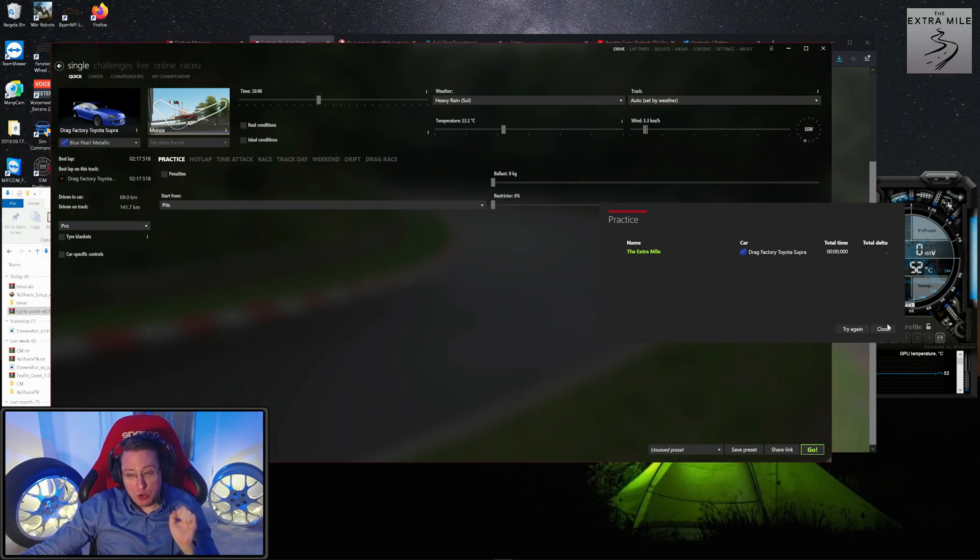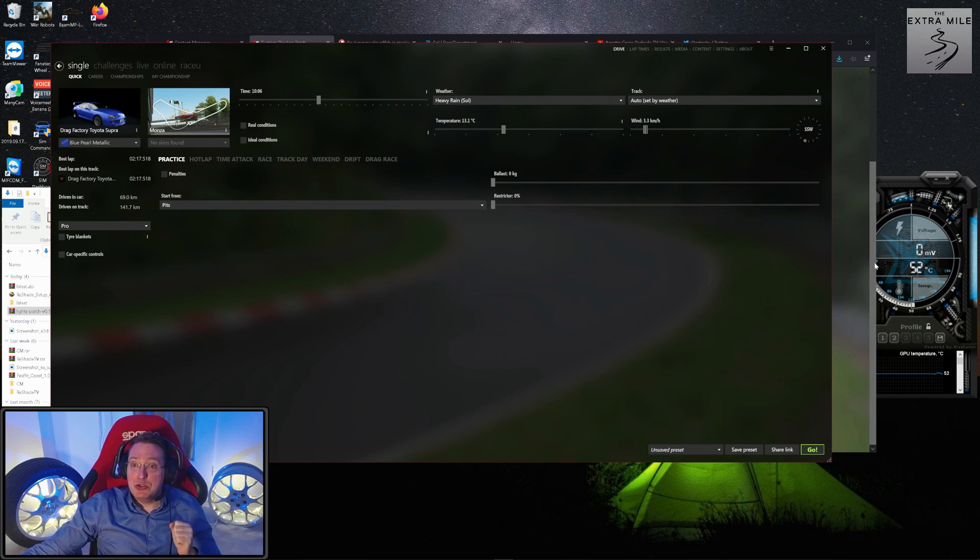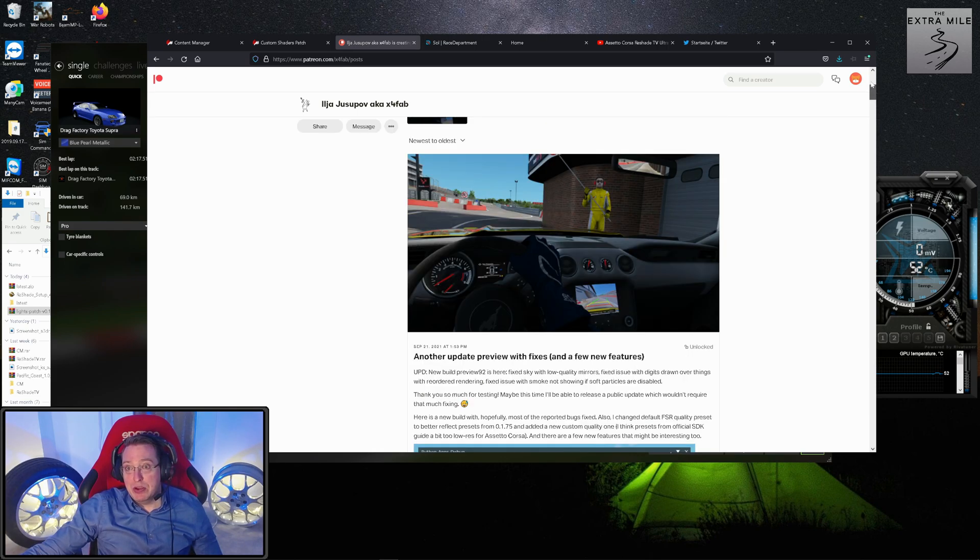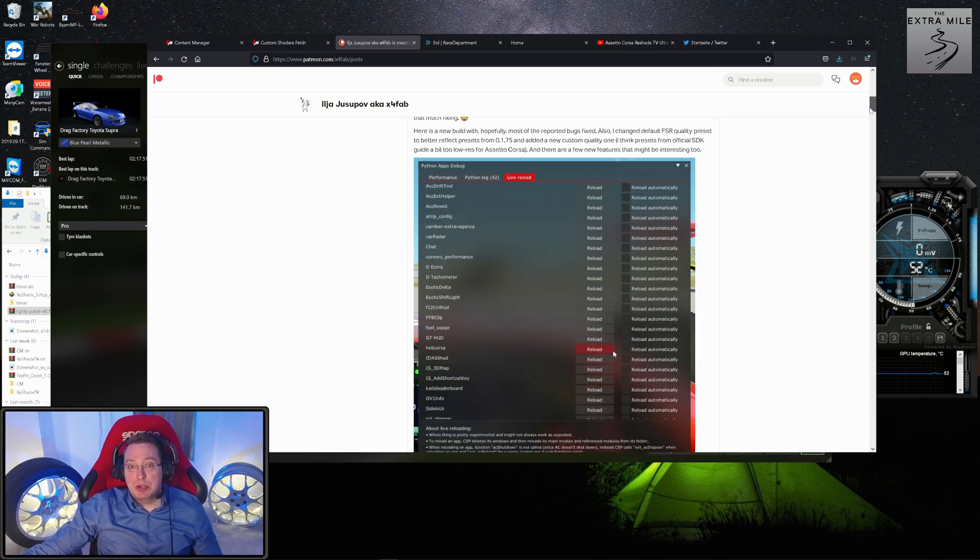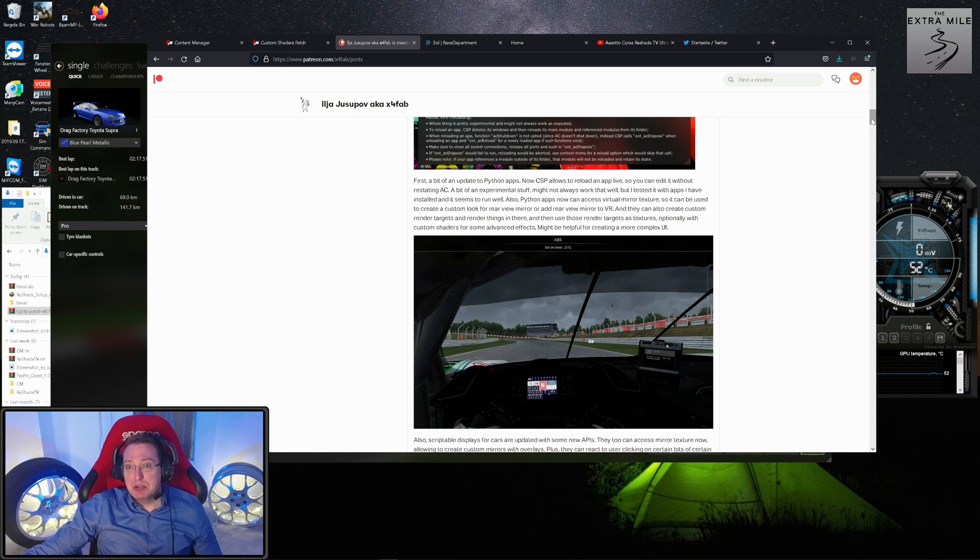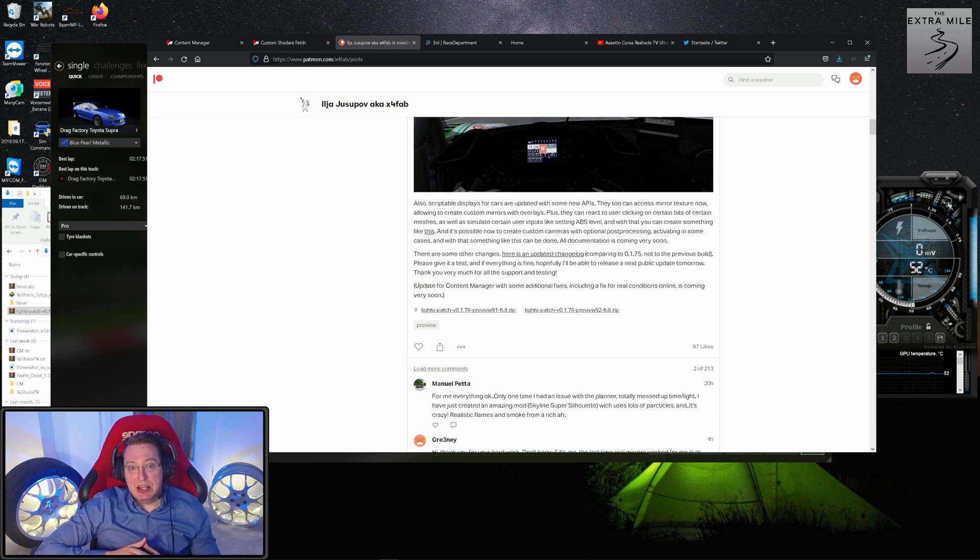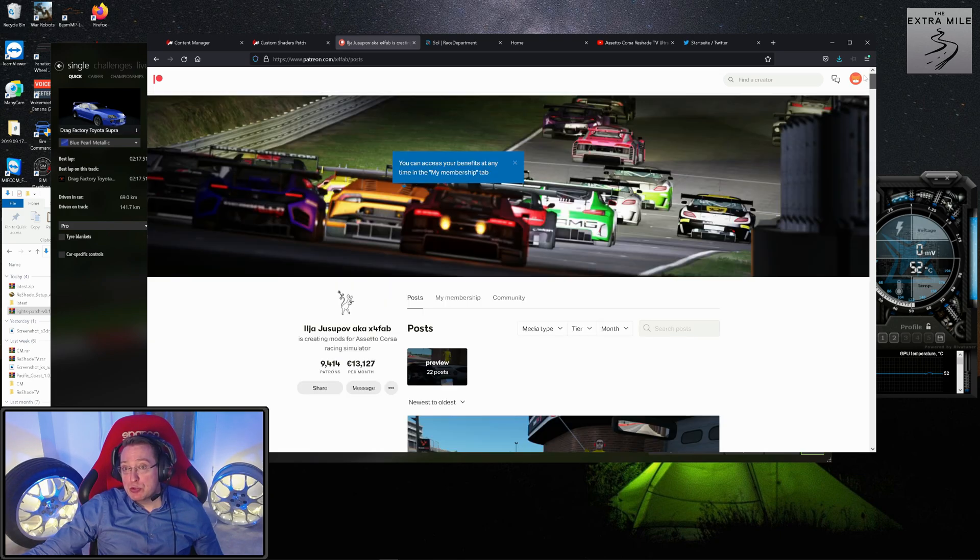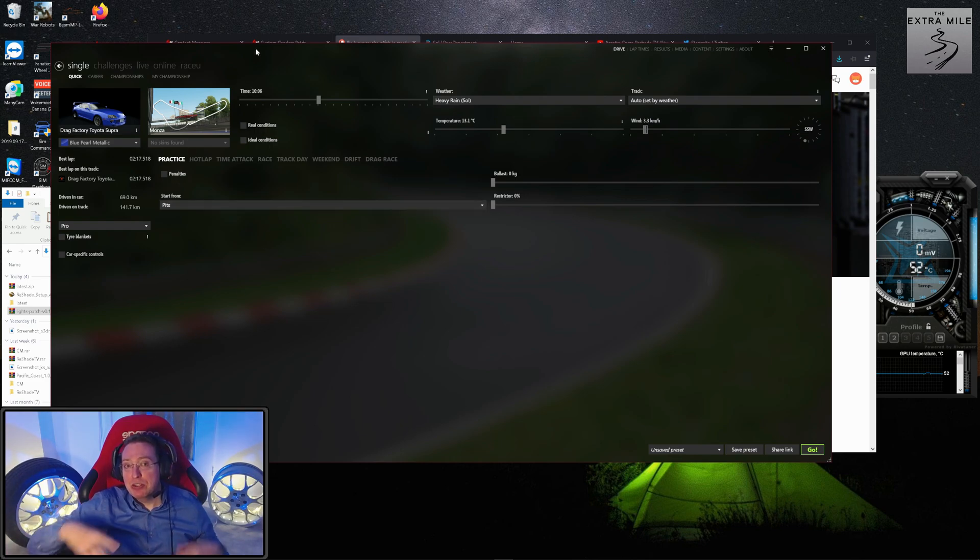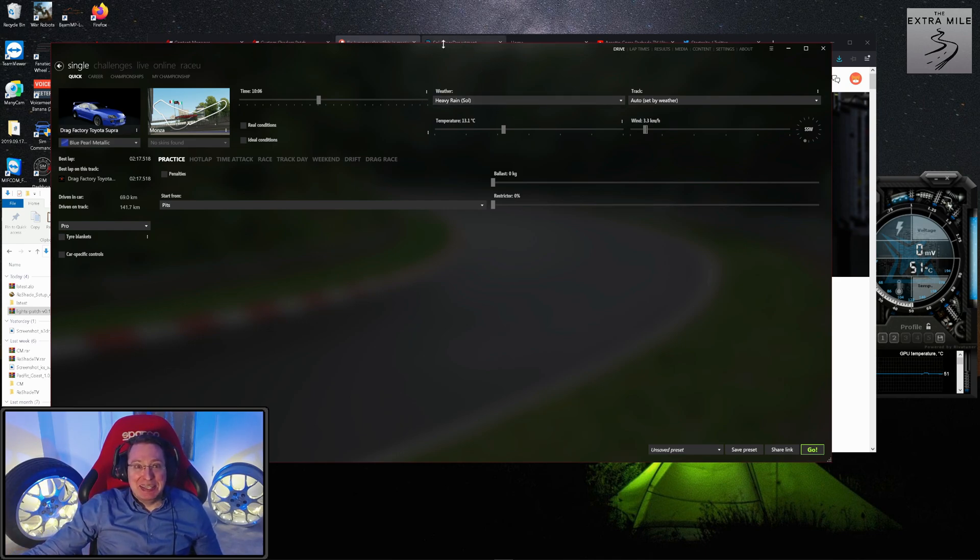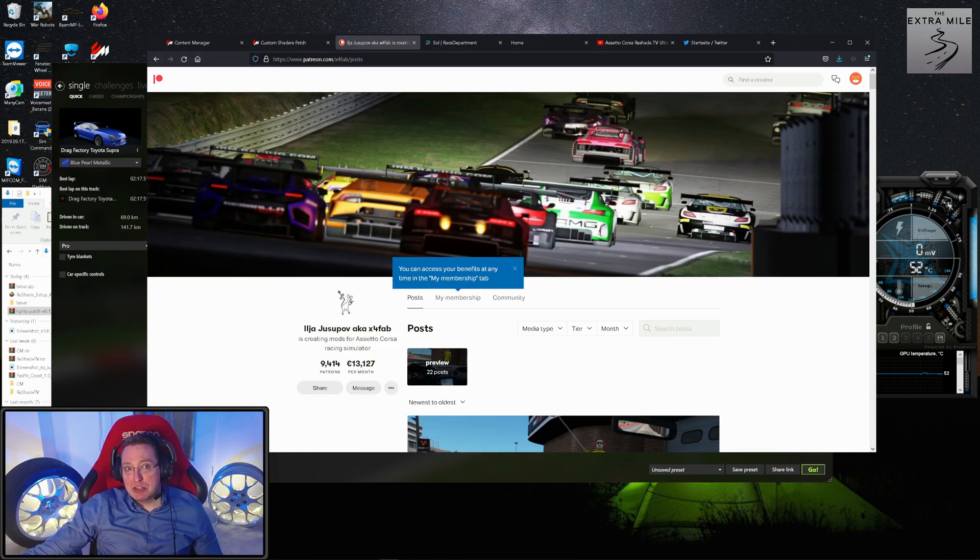What you have to do is go to the Patreon page of the creator of the Content Manager and support them there, and you will get access to these preview builds. You will see here another update preview with fixes and a few new features was released just a few weeks ago on the 21st of September. He's always very meticulous about his updates—it's not just a little 'hey here's another bone for you,' he really cares about this. You can download these preview patches right here and that will enable weather. I can highly recommend supporting Ilya on Patreon because not only does the Content Manager itself deserve it—it's a great tool that makes AC so much better—but the rain effects themselves are worth it in my opinion.